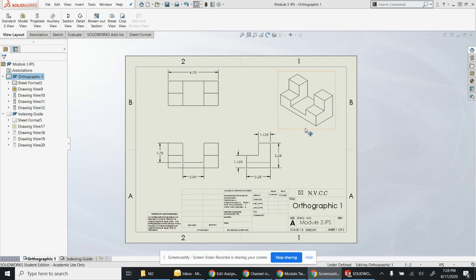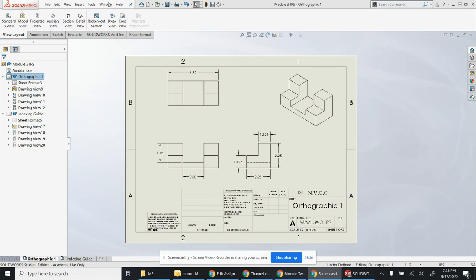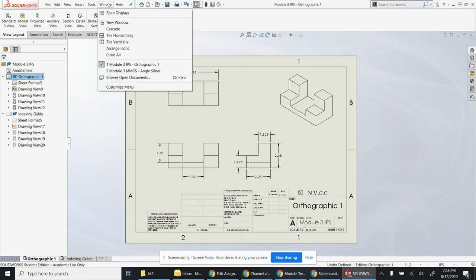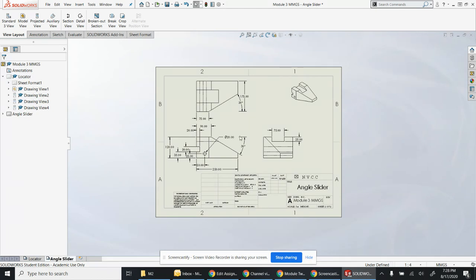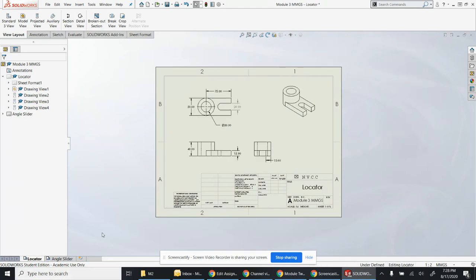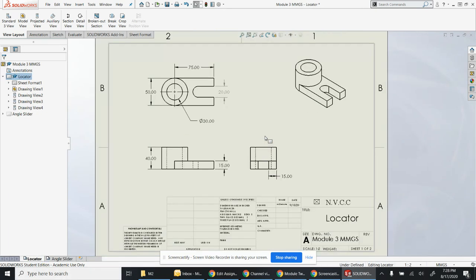Module 3 is going to require two separate PDF files submitted: one for IPS and one for MMGS. You're going to go to window and switch to MMGS here to start. I did a couple different prints, so here's the first one.